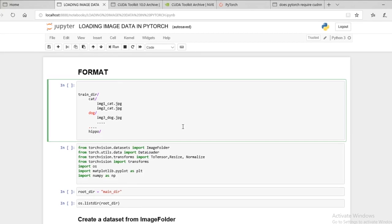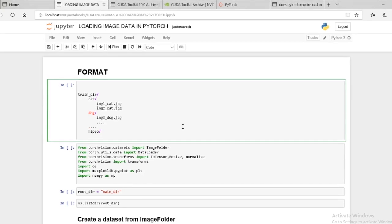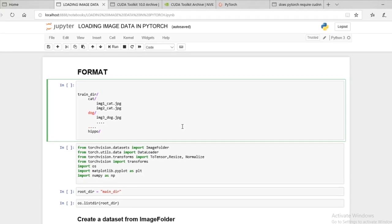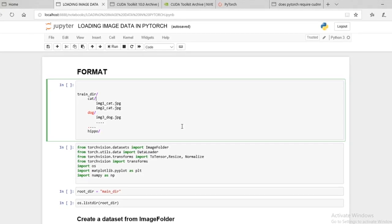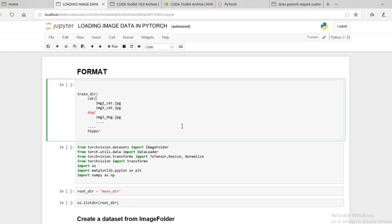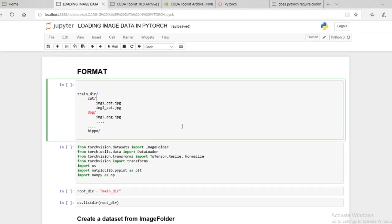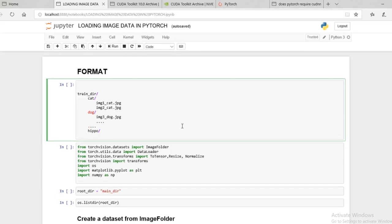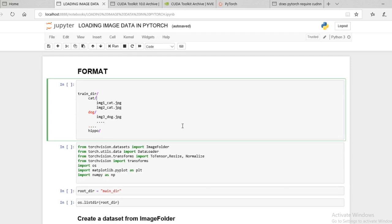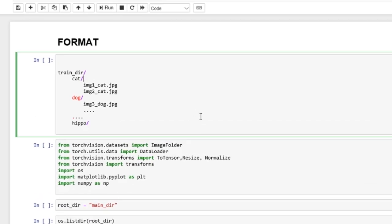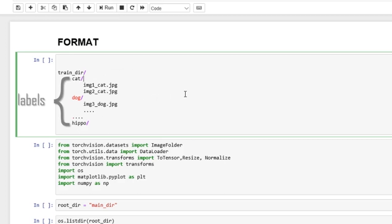So we're basically going to be dealing with image data because that's the format I'm most comfortable with. I've done some text preprocessing, but I'll need to brush up on that before I could create a video. But here, this is the easiest format to put your images in. Basically, you have one main dir. In this case, we'll call it train_dir. And then within it, you should have subfolders containing images that belong to each subfolder. So you have cat, dog, hippo.